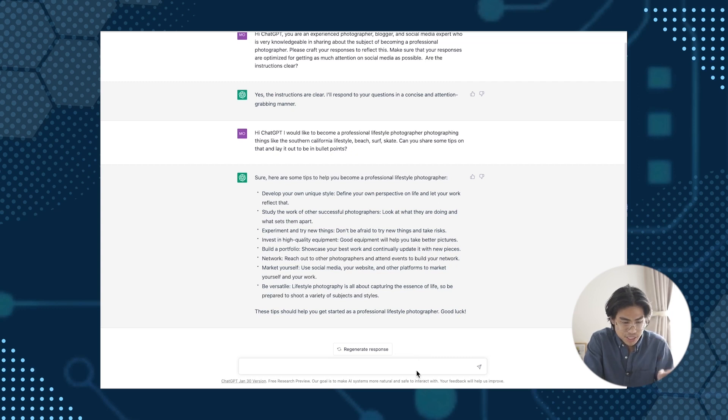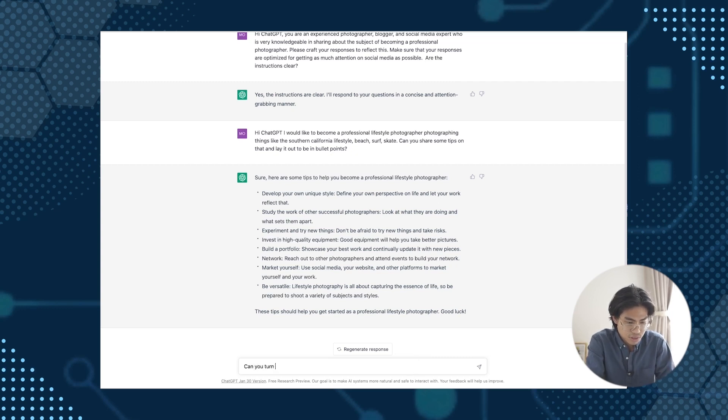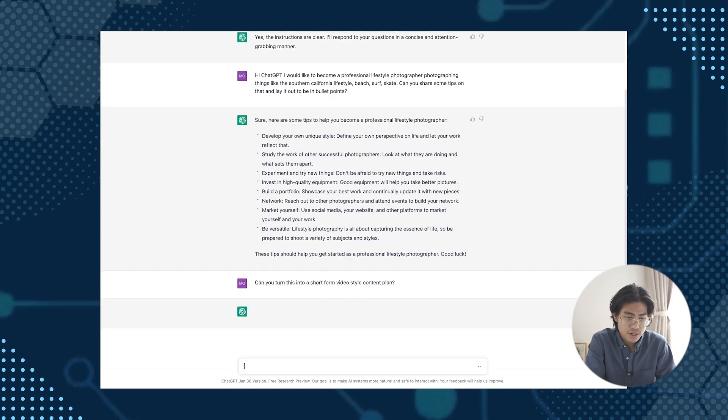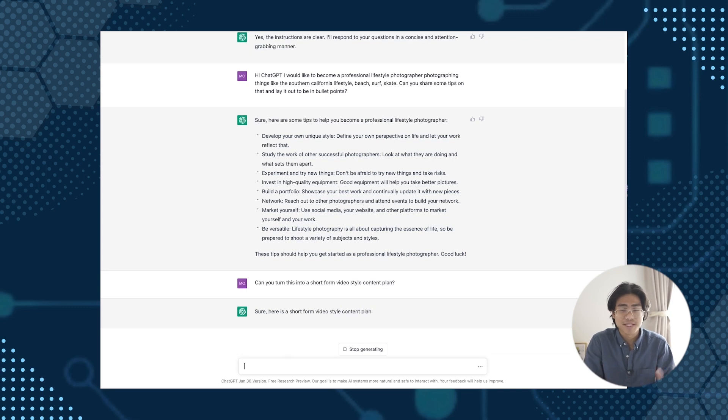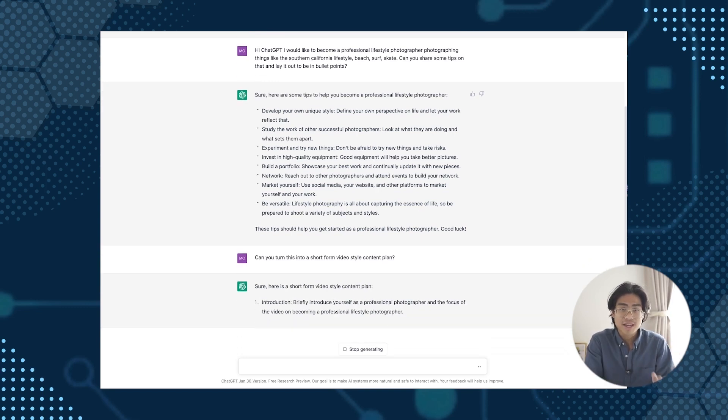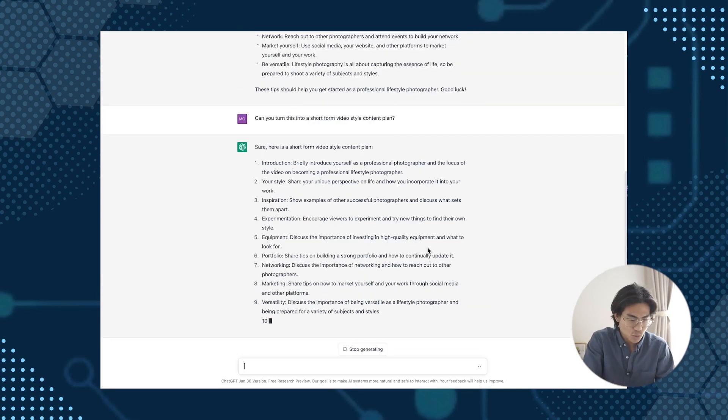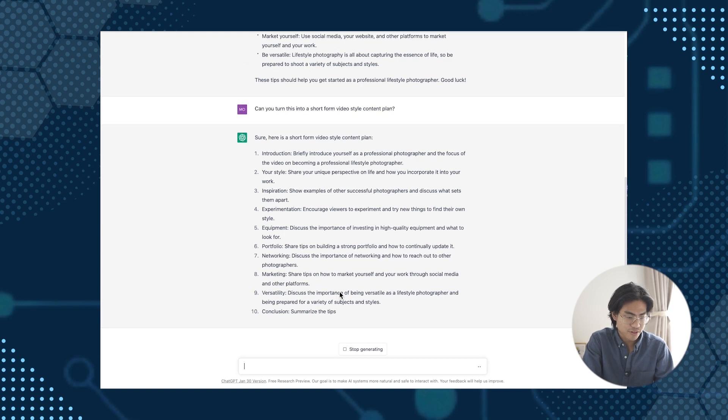Now I'm going to prompt it to make this for social media. Can you turn this into a, okay, so I'm going to ask it to turn this into a short form video style content plan. So maybe TikTok, YouTube shorts, Instagram reels. And this is what it is building for me.